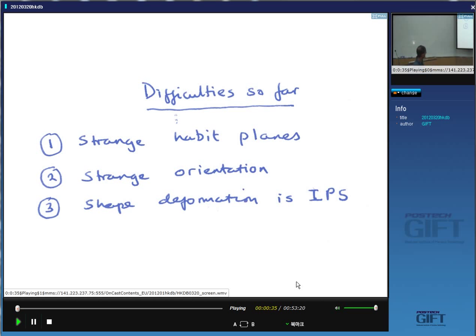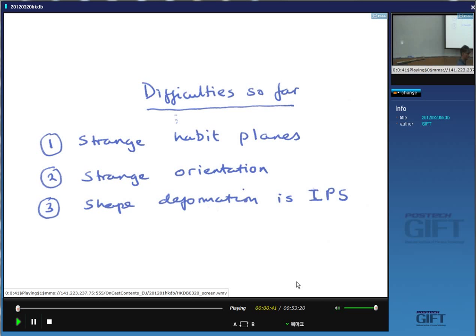We also noticed that the orientation relationship is irrational. In other words, the closely packed planes from the two lattices are not exactly parallel. They're approximately parallel. Why is that?